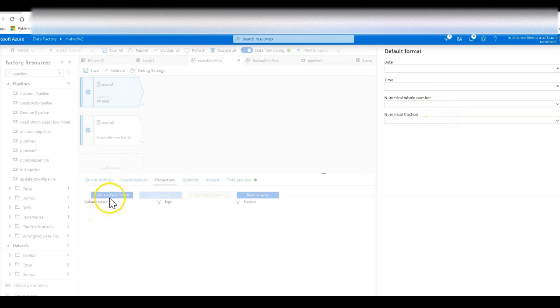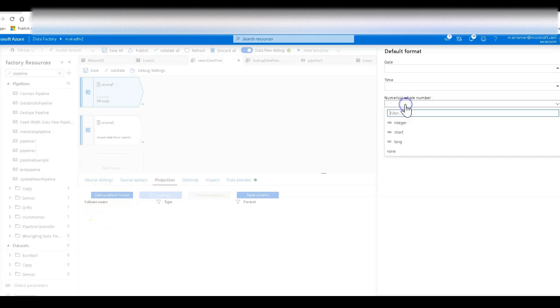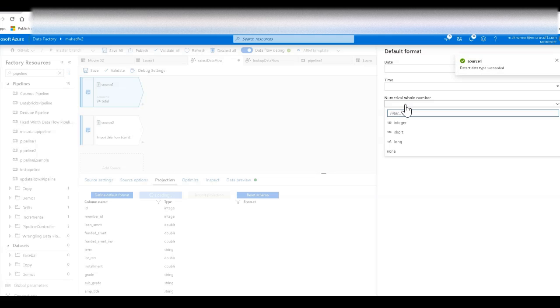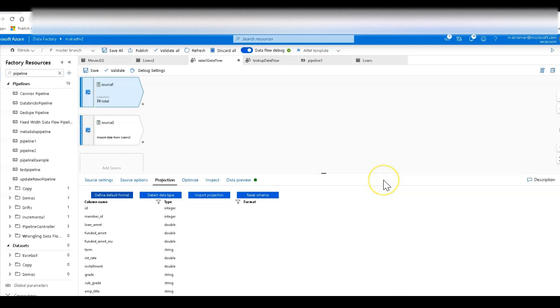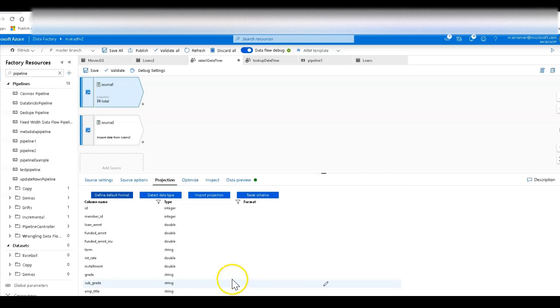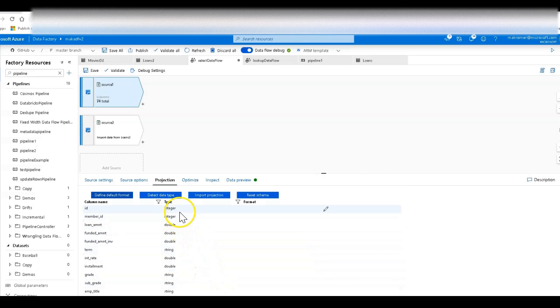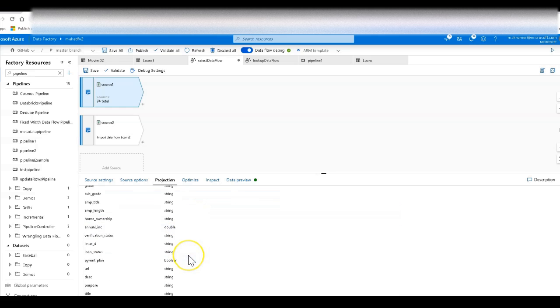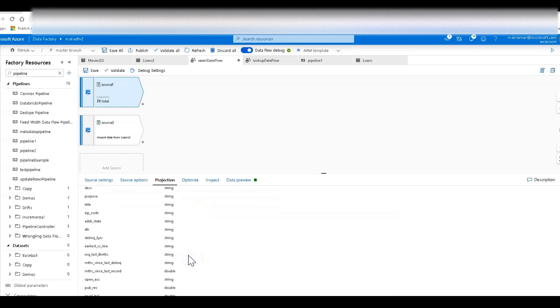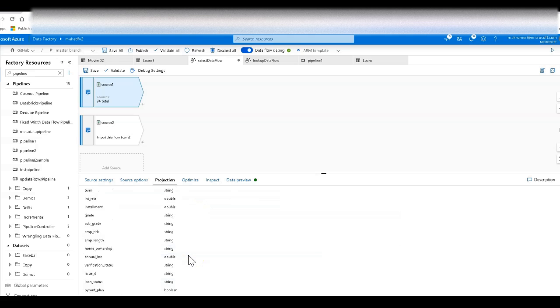You have some control over the default formats that are found too. You can click on Define Default Format and you can set for example what you would like the string whole number or the string numeric types to be set to when it finds a whole number. You can set the default for the date and time formats and things of that nature. But I'm going to just let it stick with its own thing and not set any of the defaults beyond anything that comes out of the box. And this is what we get. We get the number columns that are going to be found by data factory and changed from string to integer, double, whatever else is found. There's booleans in here as well.